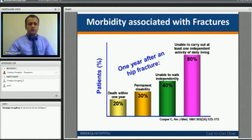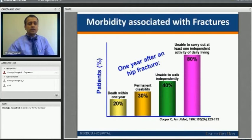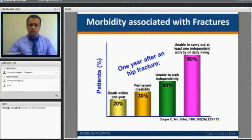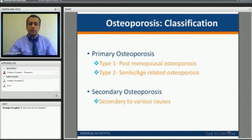There is significant morbidity associated with osteoporotic hip or vertebral fractures. If you have an osteoporotic hip fracture, almost 80% of subjects are unable to carry out activities of independent living at the end of one year. There is permanent disability in 30%, inability to walk independently, and inability to carry out at least one activity of daily living independently — affecting up to 80% of these patients.